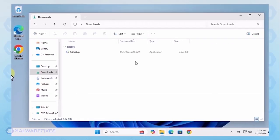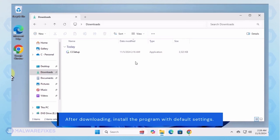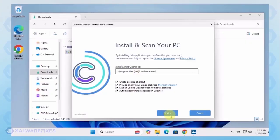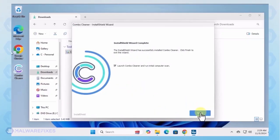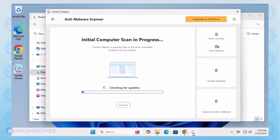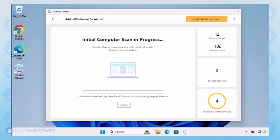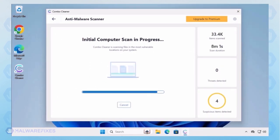After downloading ComboCleaner, proceed with its installation in the same manner as you would with other programs. Make sure that it runs automatically after the installation. ComboCleaner starts by downloading updates and then proceeds with the scan.